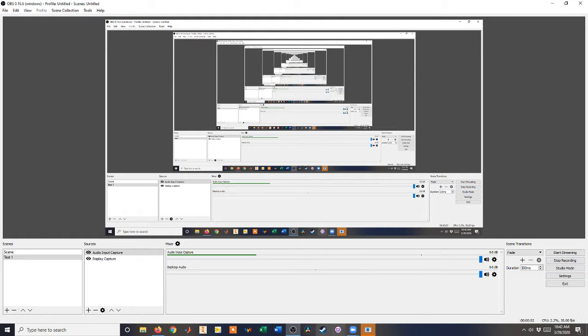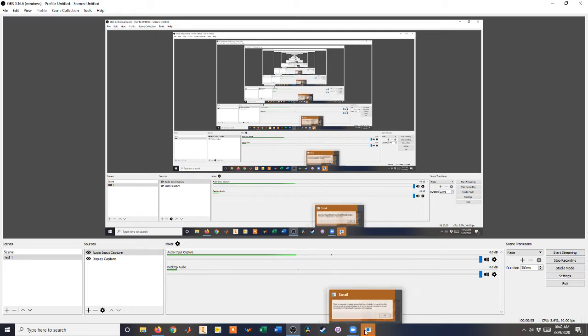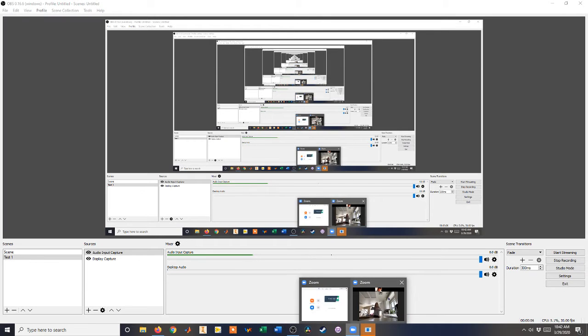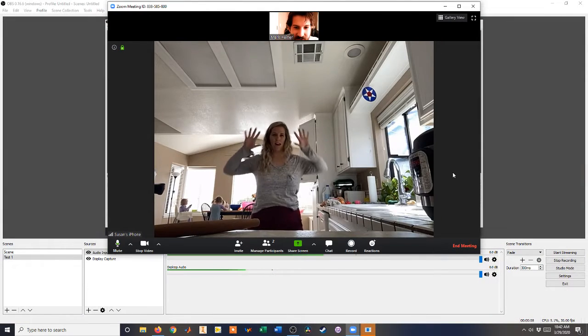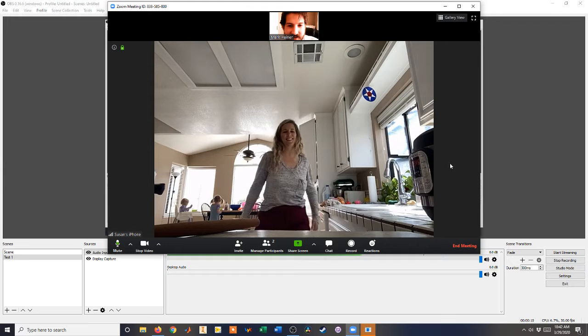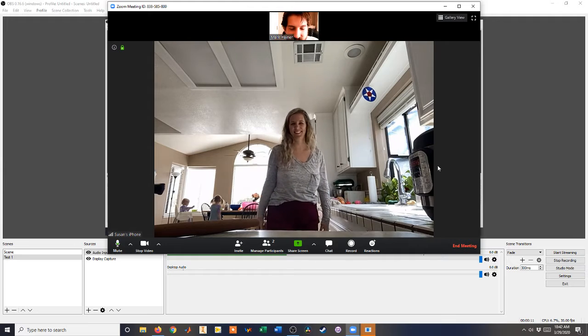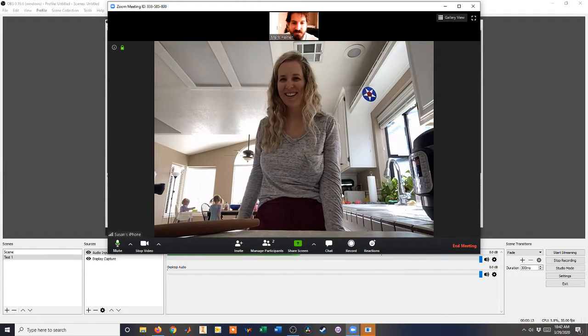Hello, everybody. I'm going to do a tutorial on how to properly share your screen so the audio sounds good.